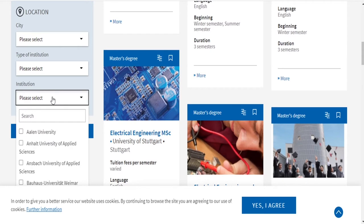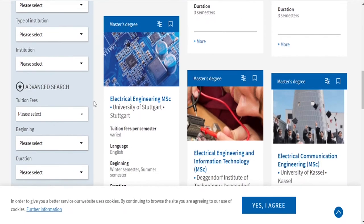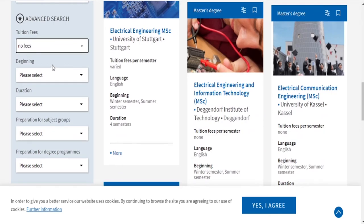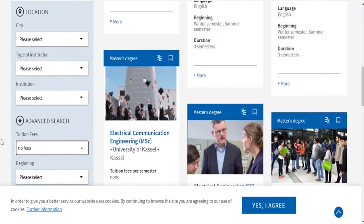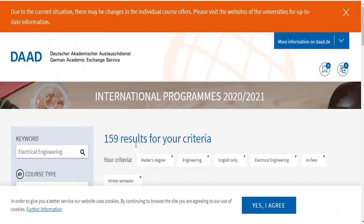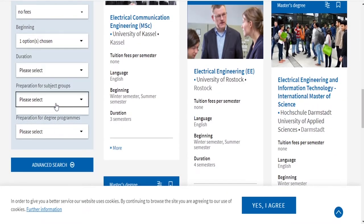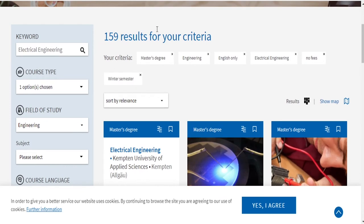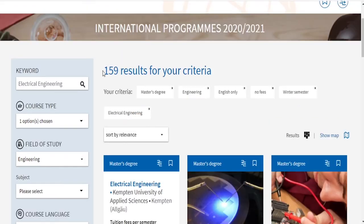You can also filter by a specific institution if you've heard from friends that a particular university is better. For tuition fees, the majority of master's programs in Germany are free. For the beginning semester, Germany has two: the summer semester starting in March or April, and the winter semester starting in September or October. You can filter by whichever semester you want to join. After applying all filters, we have 159 programs in total.